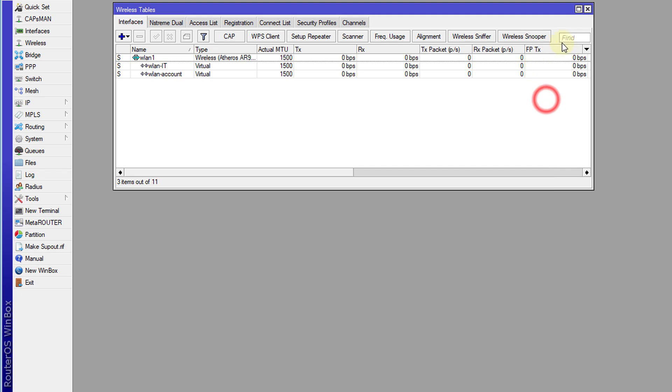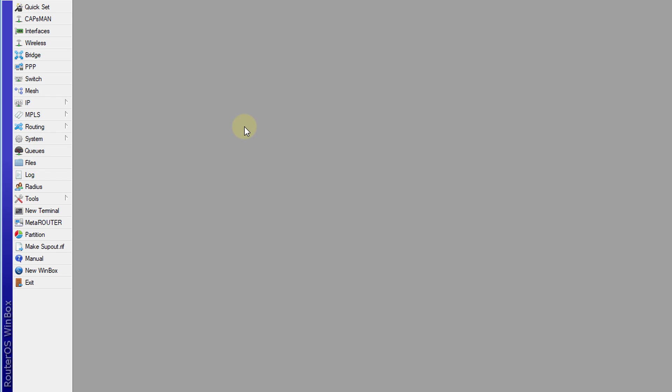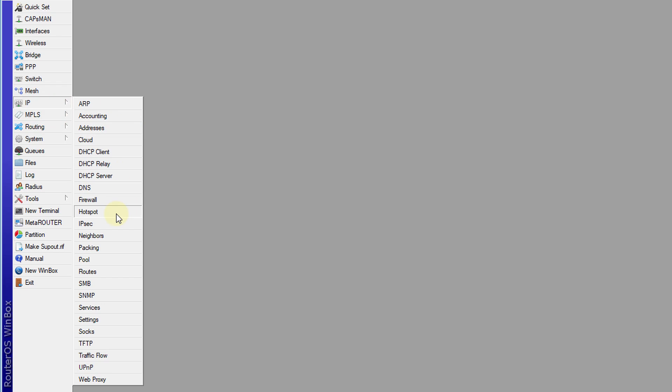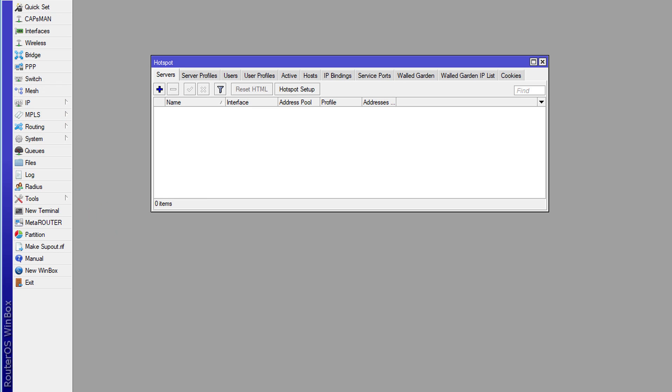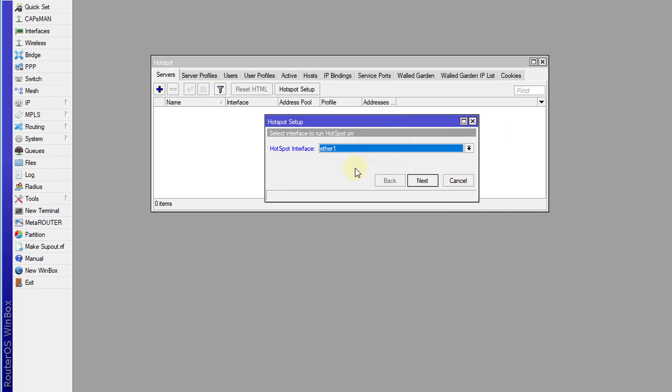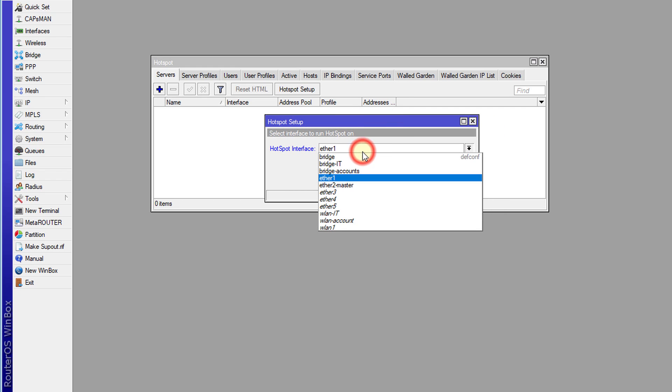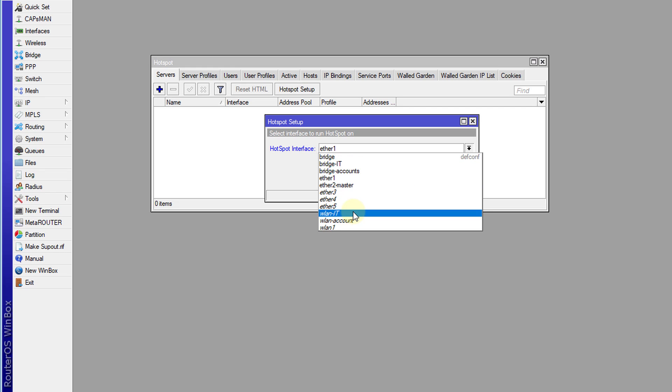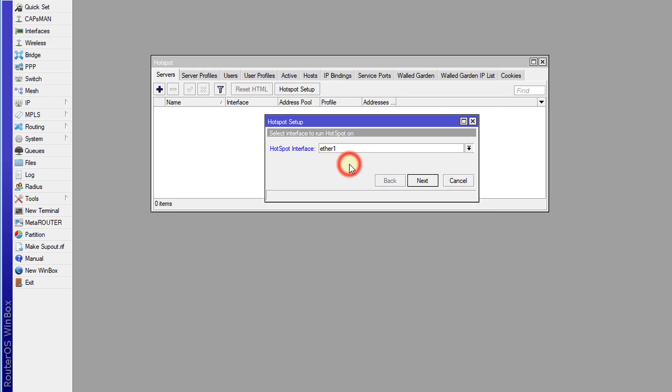Alright, I can close this and we're going to go over to the hotspot. And we're going to create the hotspot using the setup wizard. So click on hotspot setup. And the first hotspot that we're going to create is for IT. And the interface that we're going to use is bridge.